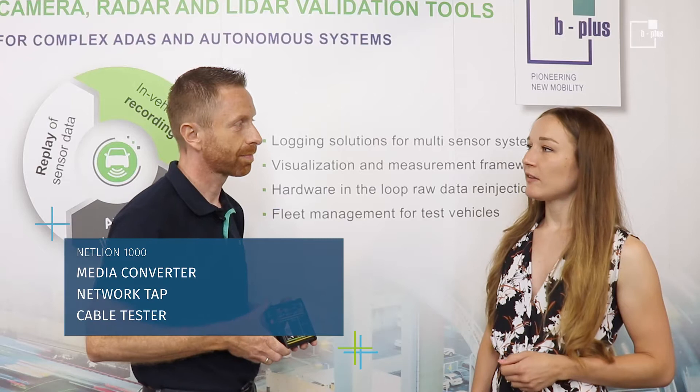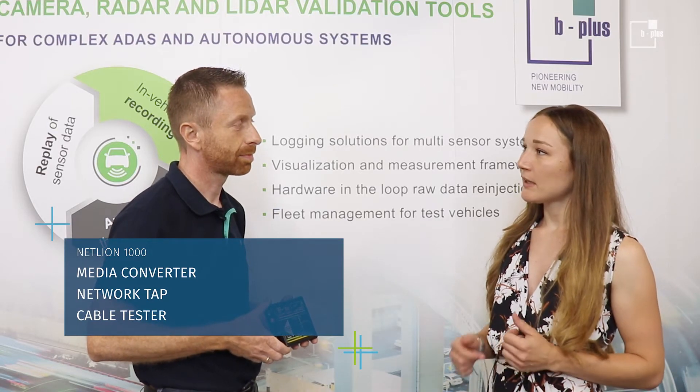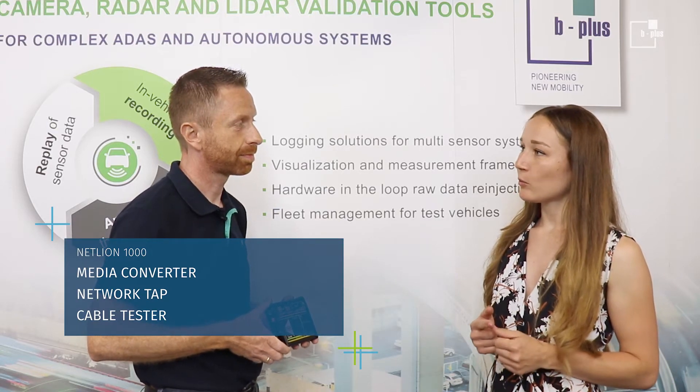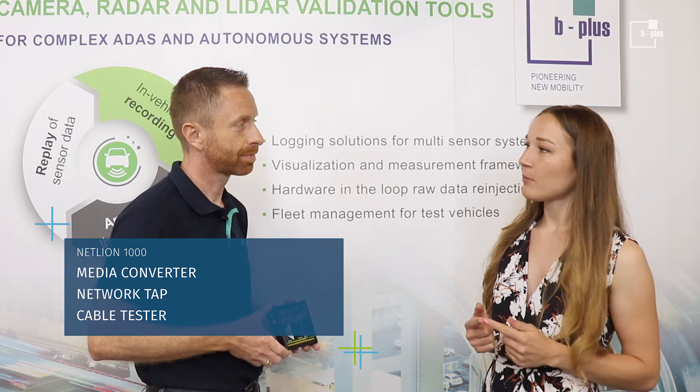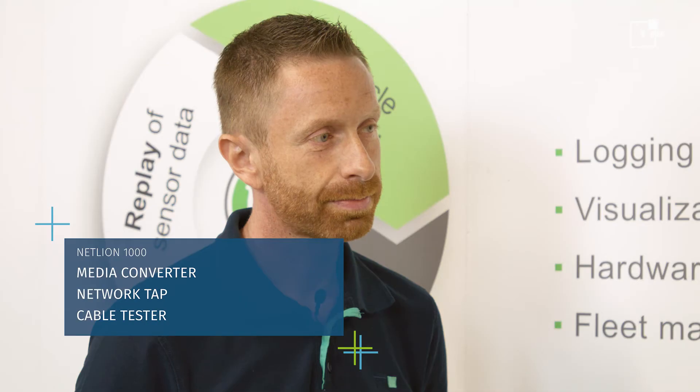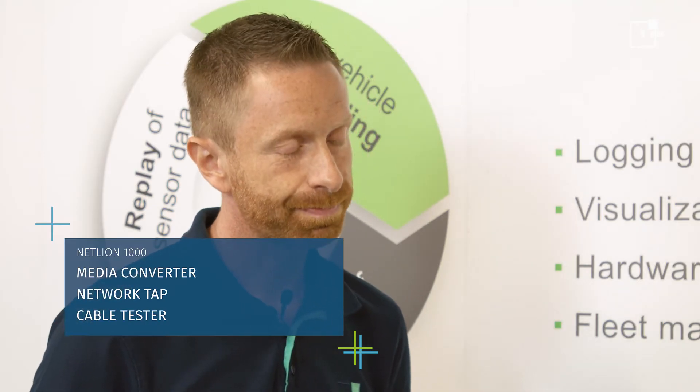Okay, so we have the operation mode media converter, we have the operation mode network tap, and we use it as a cable tester. That's what I know, but I'm very curious about how it works. Okay, then let's have a look.